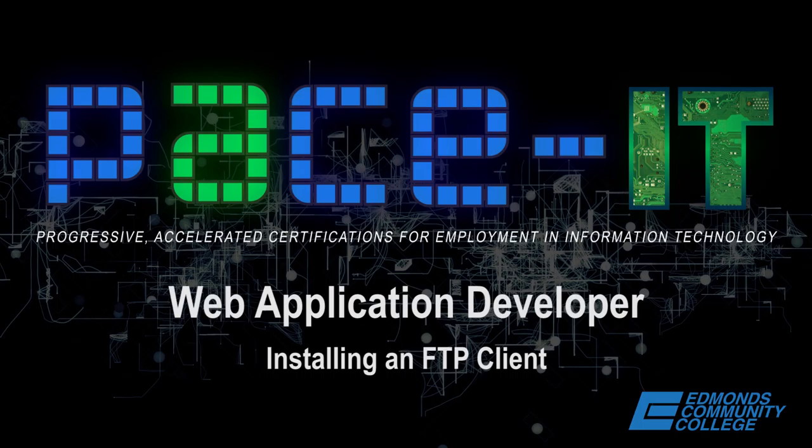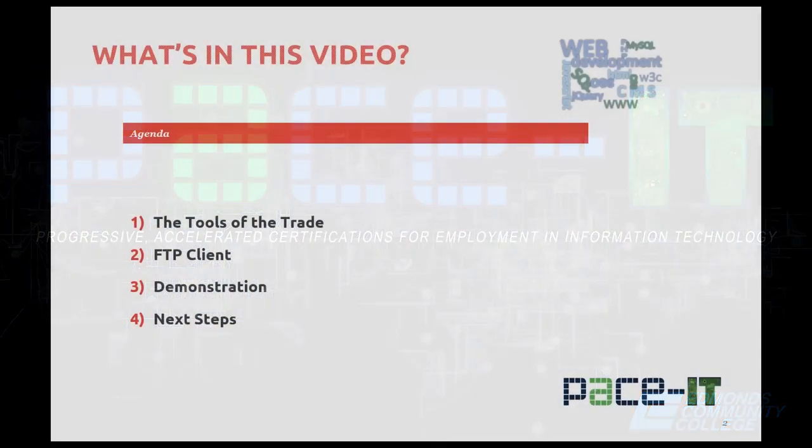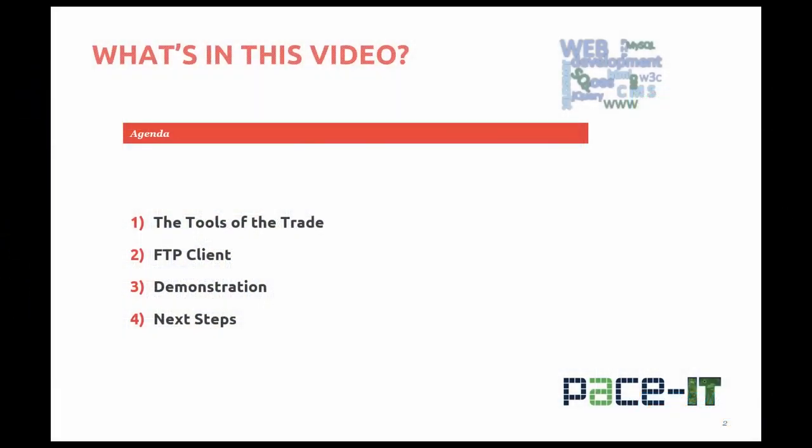In this video, you'll learn about the tools of the trade, FTP clients and what they're about. We'll talk about the recommended software for FTP. I'll demonstrate installing an FTP client on a Windows-based machine. And then finally, you'll learn about your next steps in order to complete the FTP assignment.